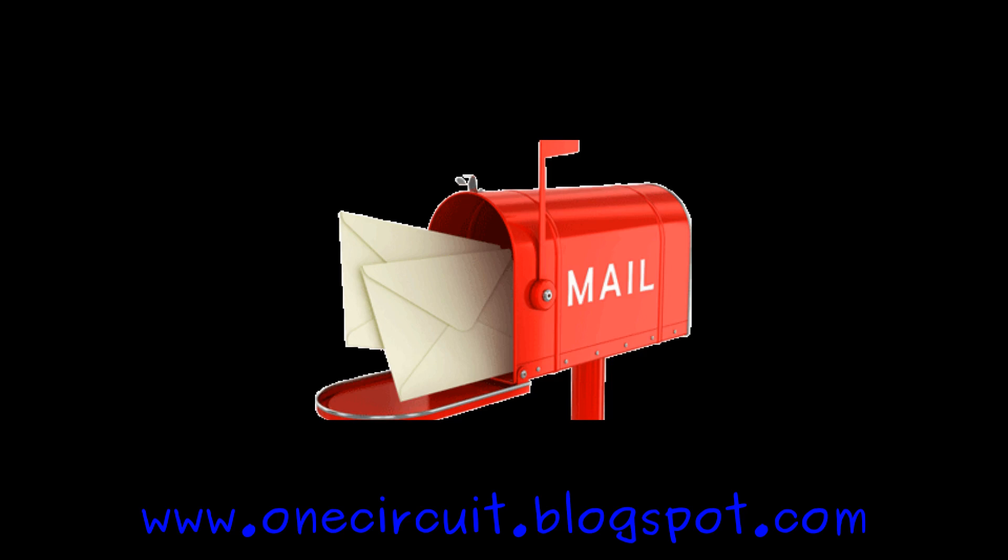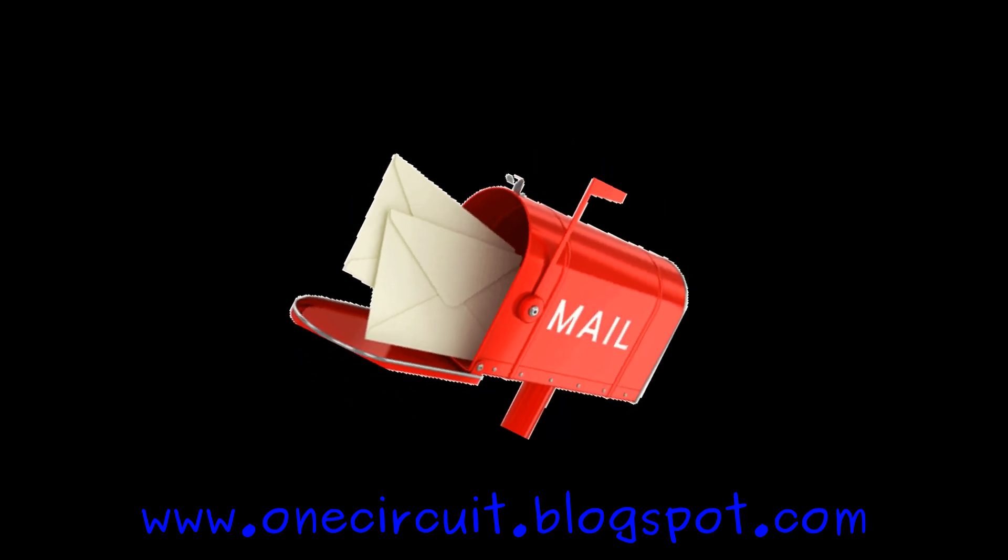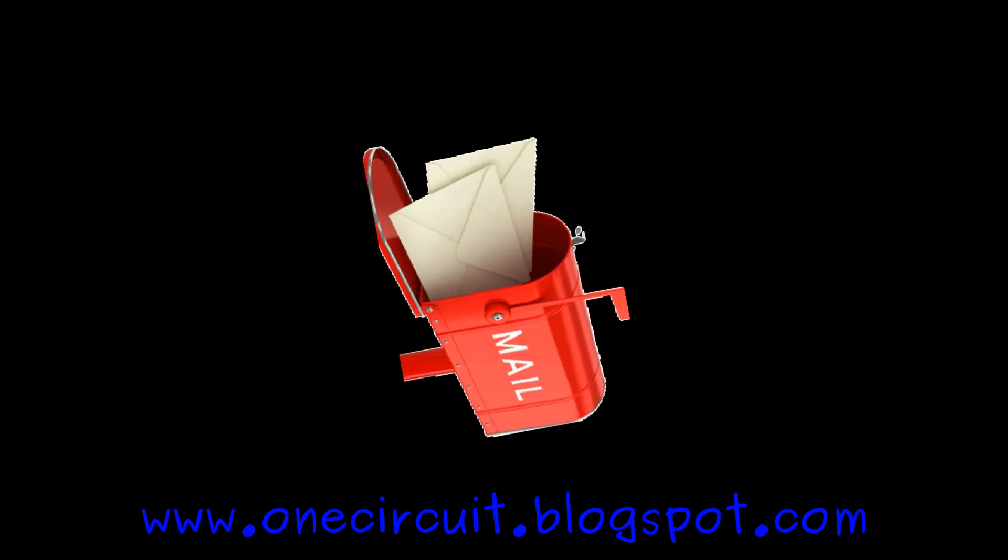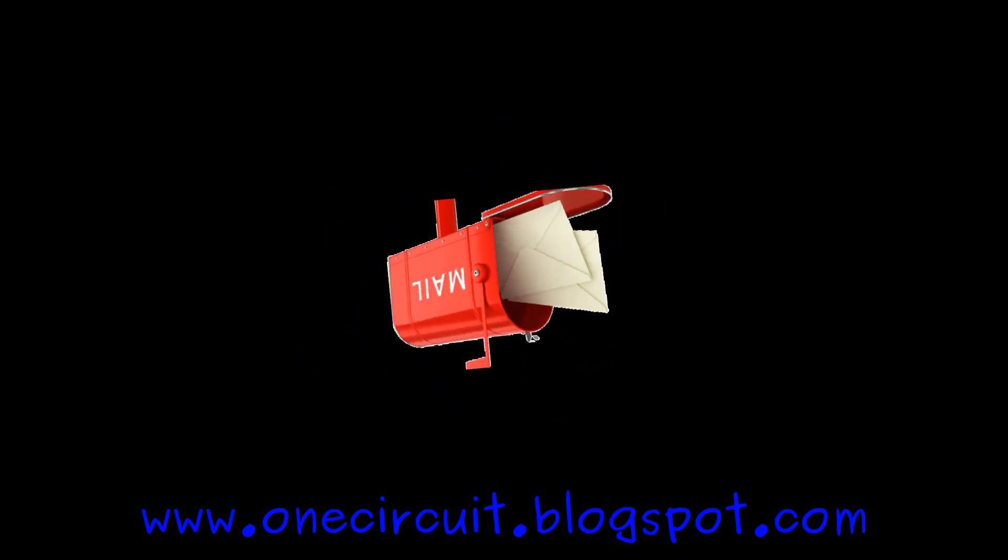That is the mailbag for the week and we'll catch you next time. See ya.